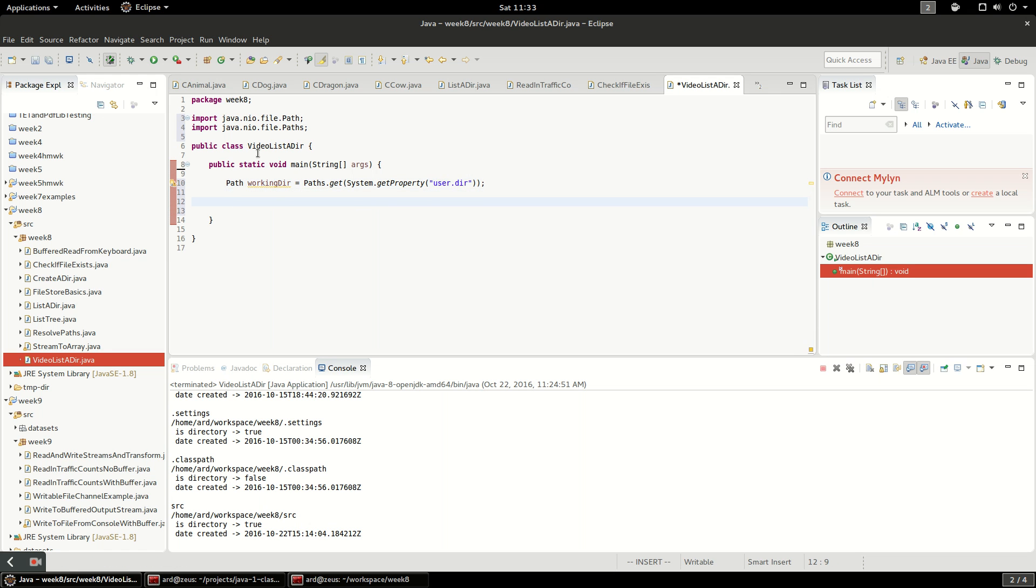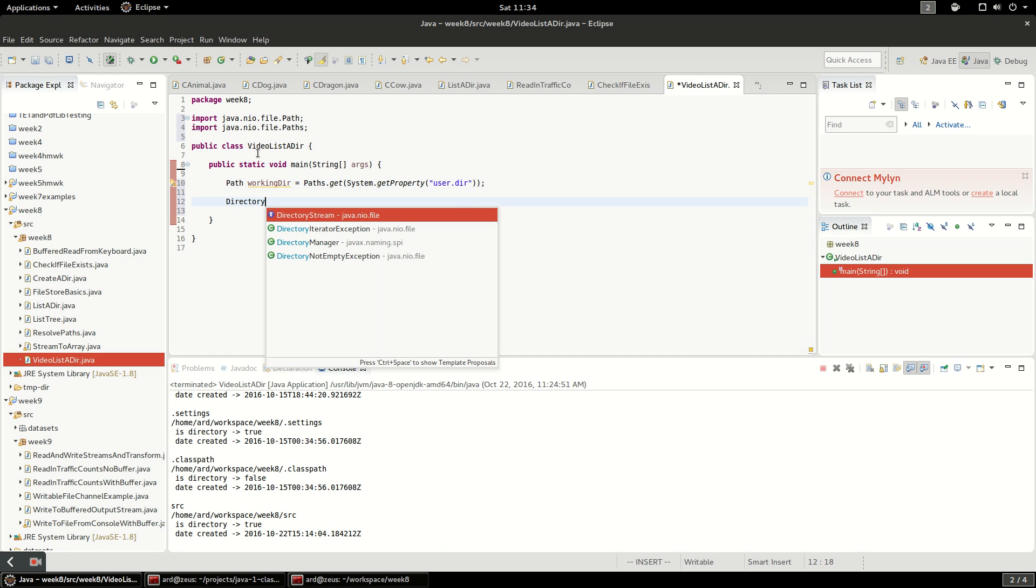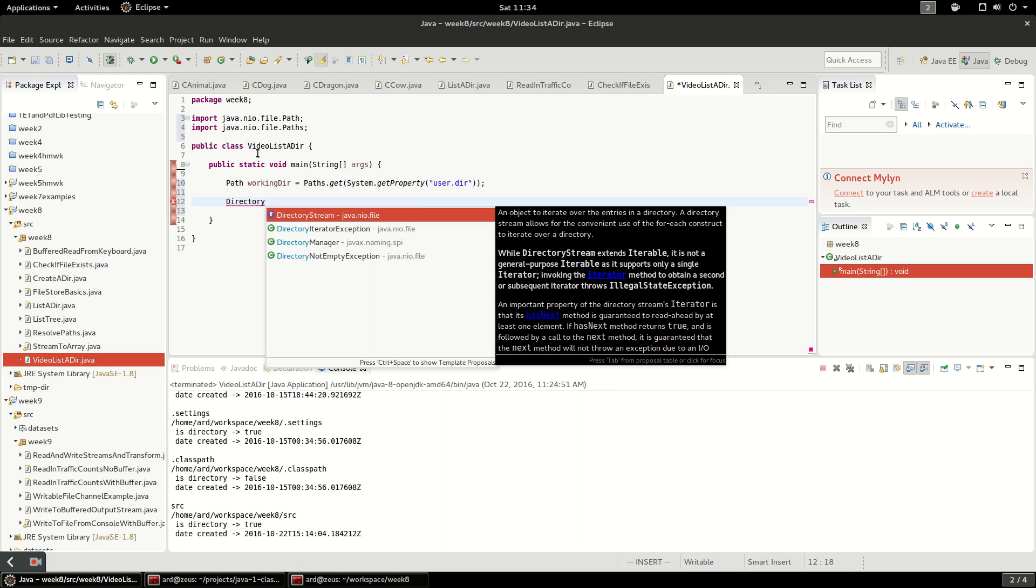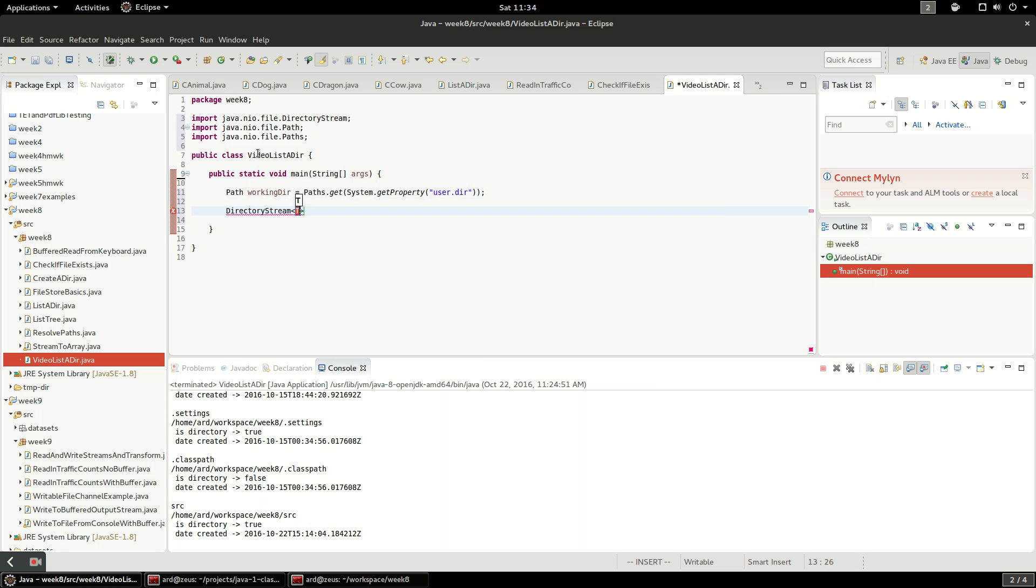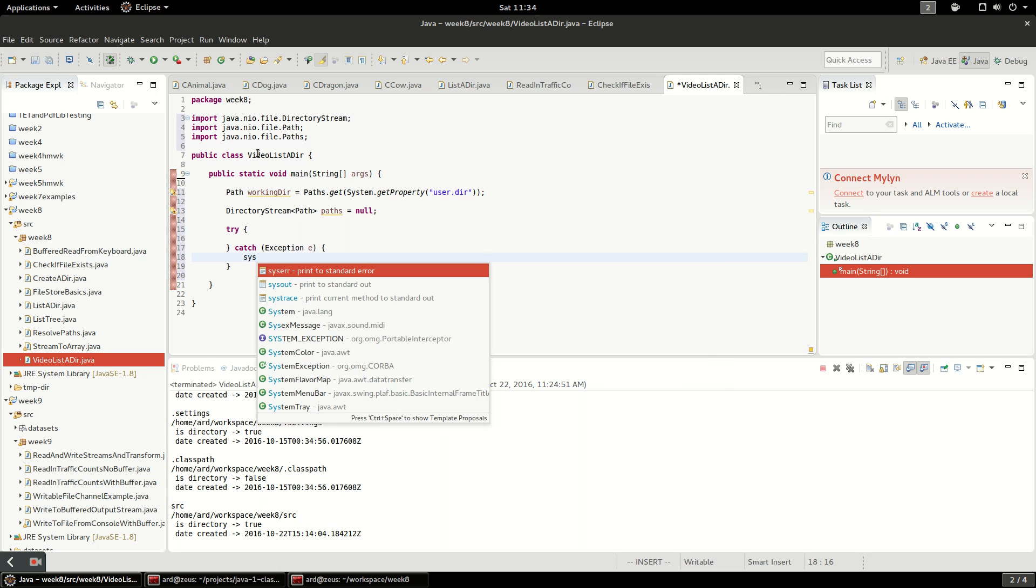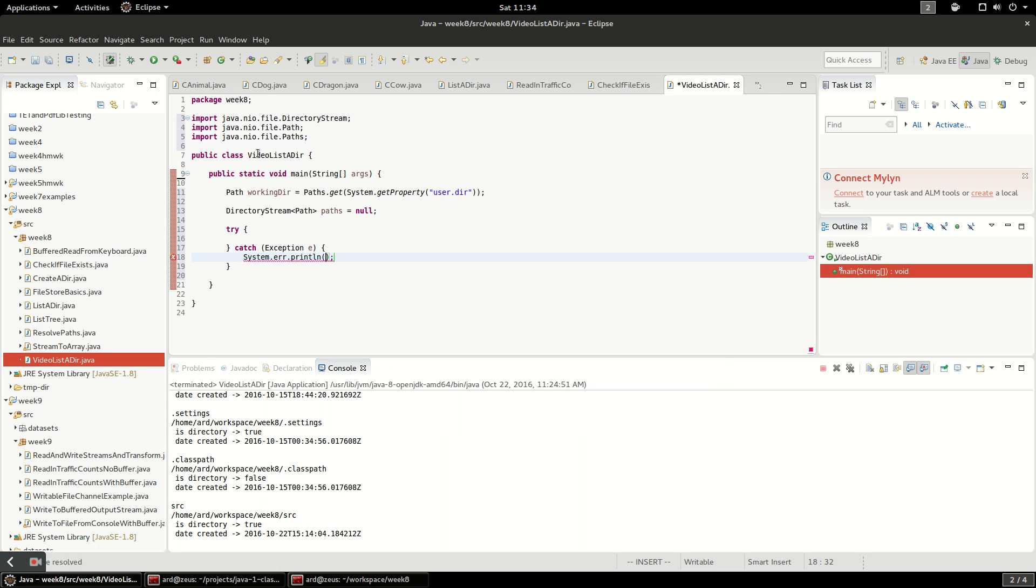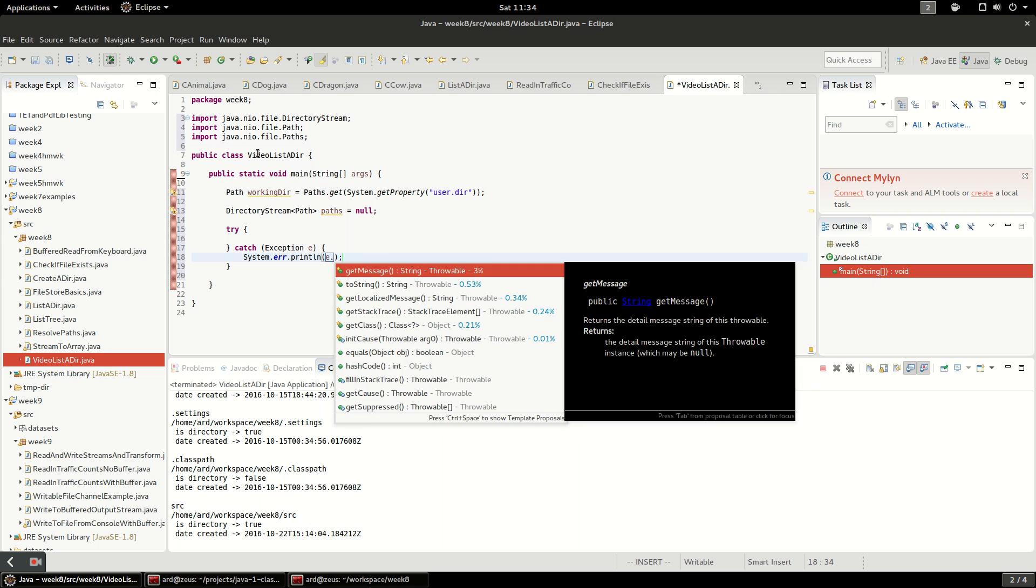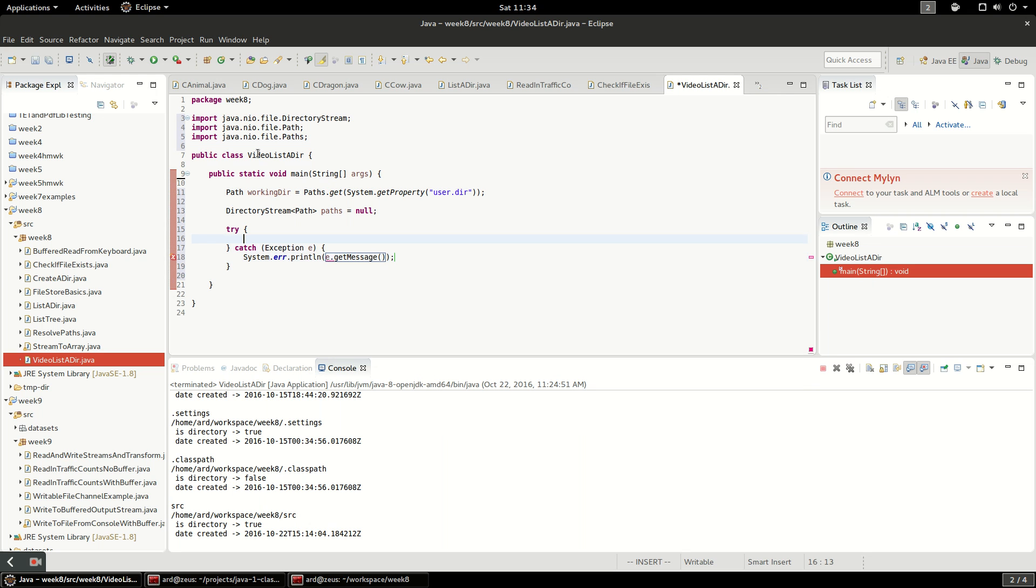The next thing I'm going to create is a directory stream. Directory stream implements iterable so we're going to pass in a generic here of path and we're going to get a list of paths out. First I'm going to assign this to null just as a placeholder because this can fail. We're going to wrap this entire thing in a try catch block and I'm just going to put a generic exception in here and have it print out the message.